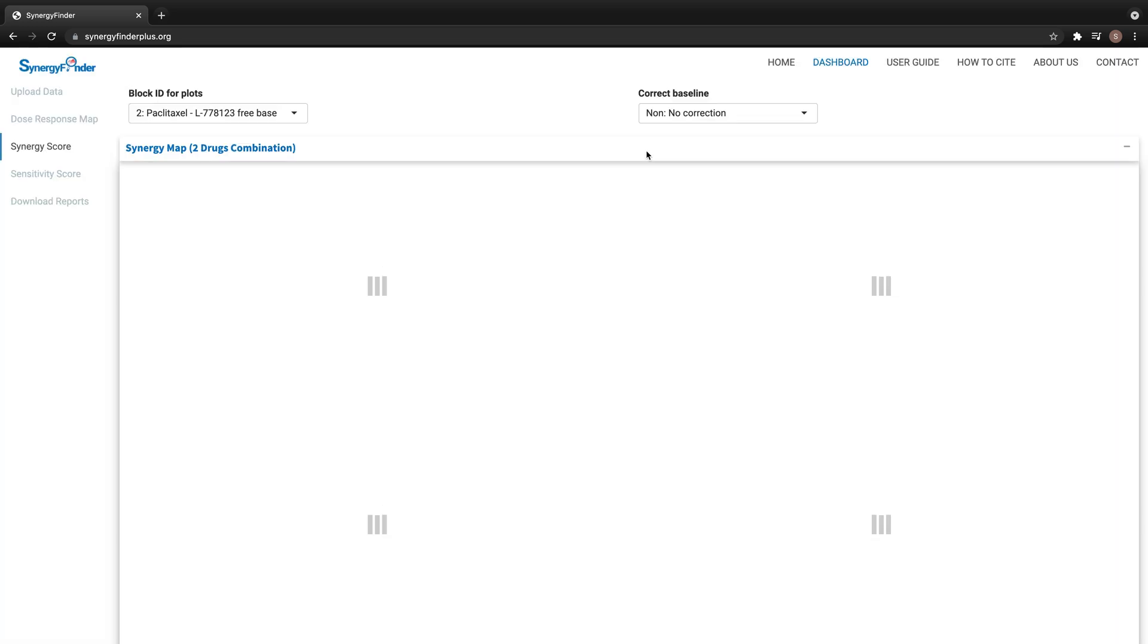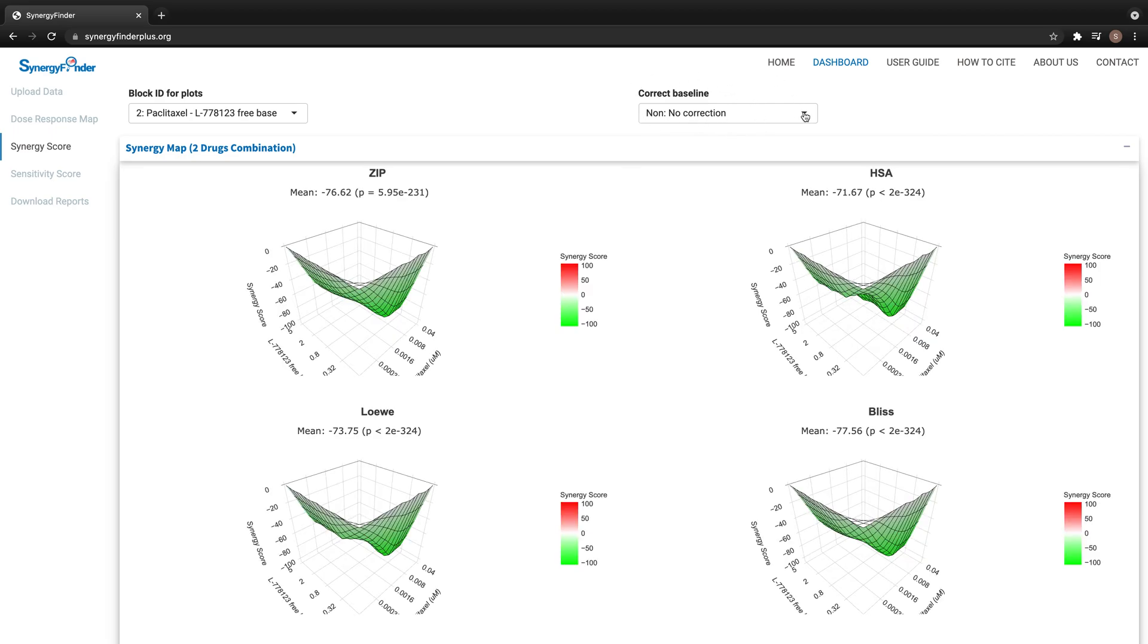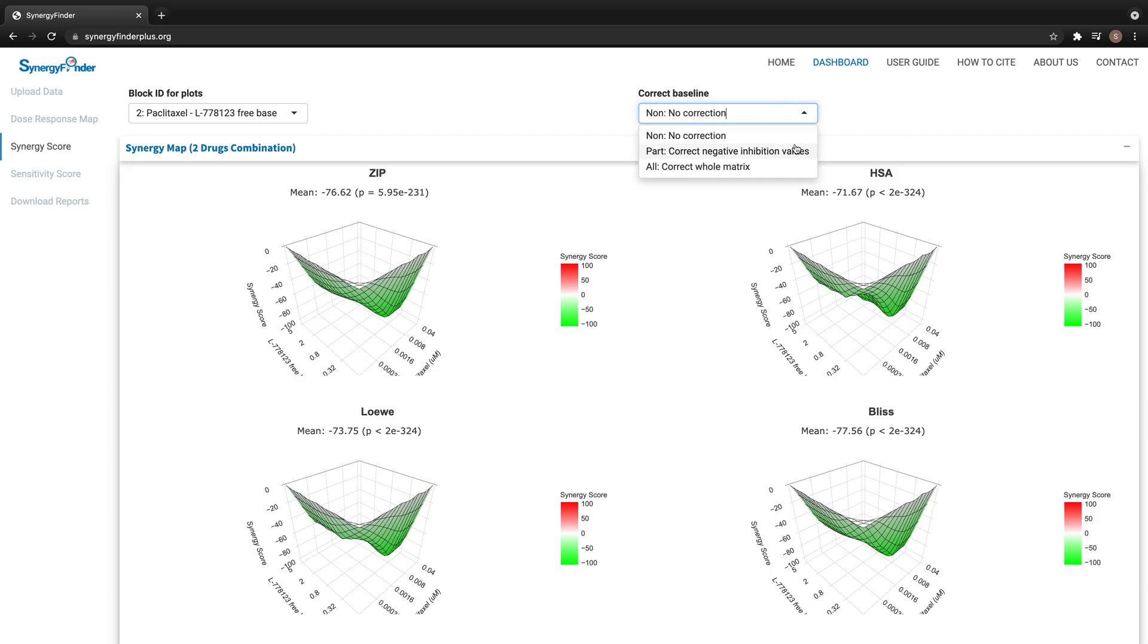By default, SynergyFinder calculates the score without baseline correction, but users can choose a different method to correct the baseline from this drop-down list, and the application will recalculate all the scores.